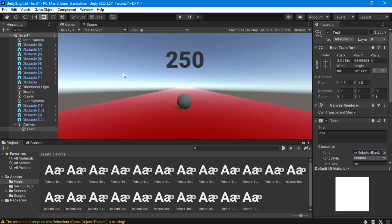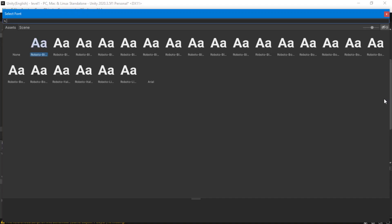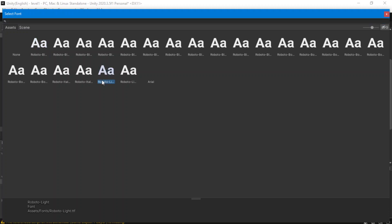Let's try this one — it's very bold. You can choose anything else you like. I'm going to choose this one. Okay, this one looks good — at least it's better than Arial.